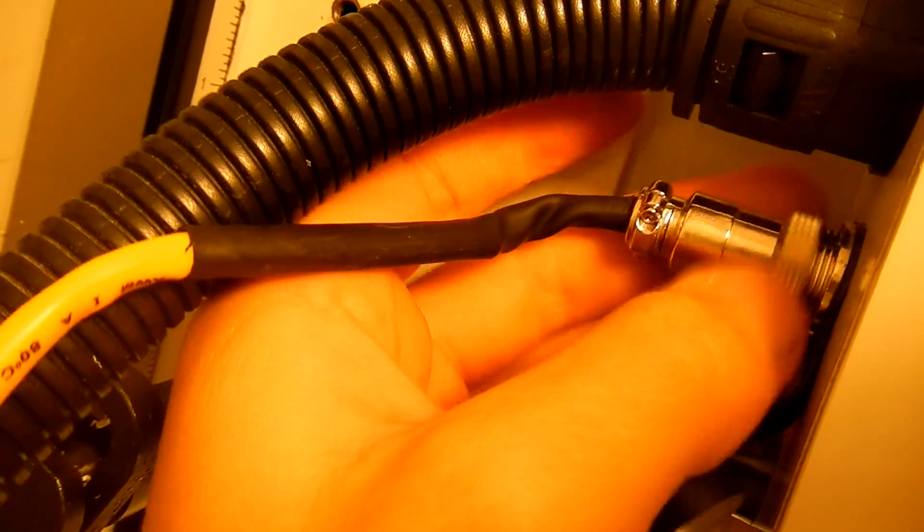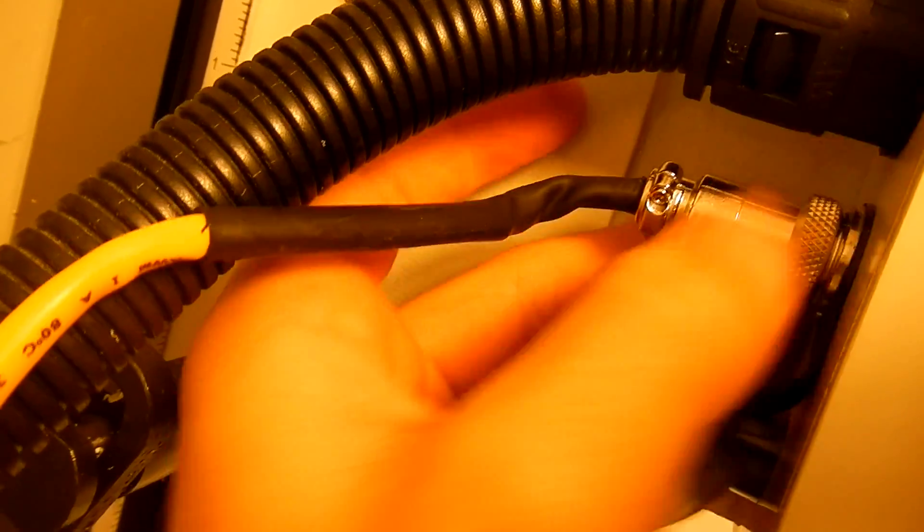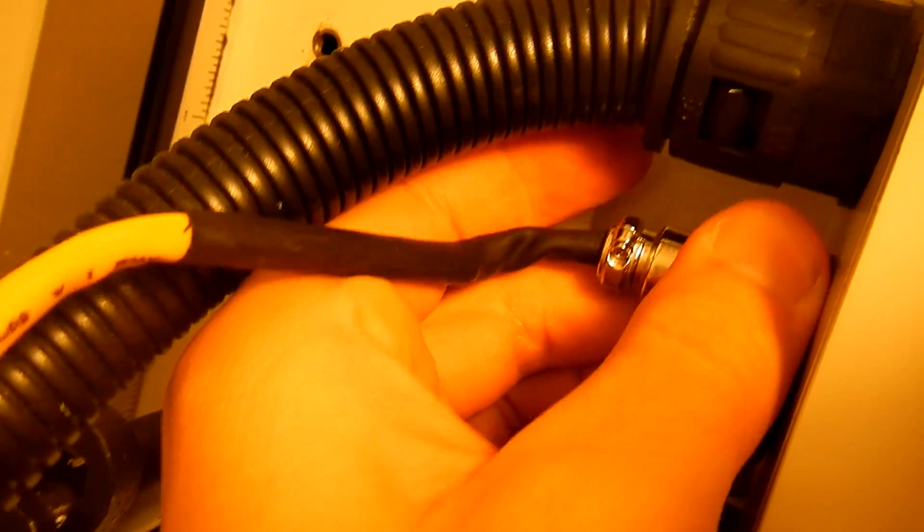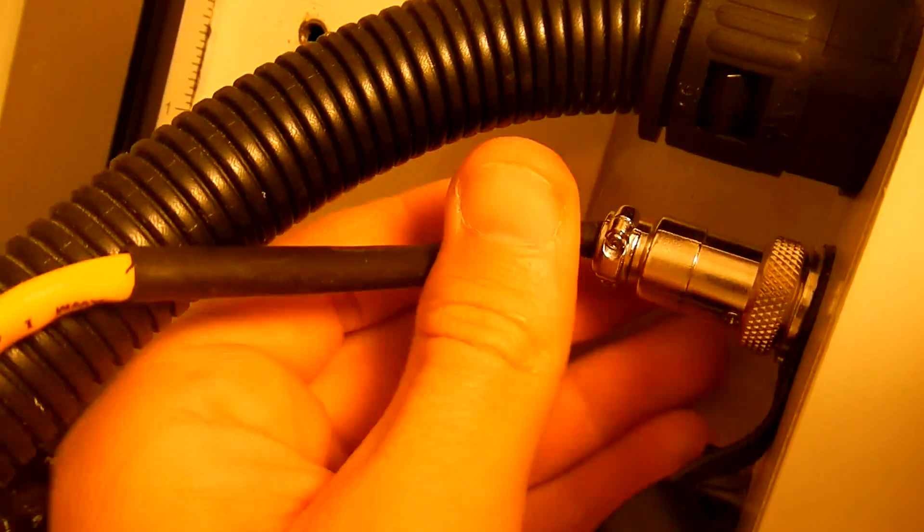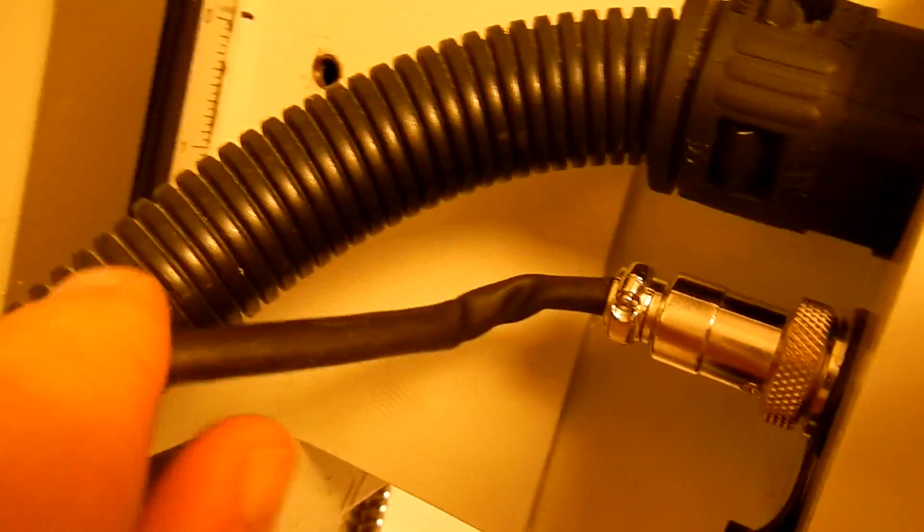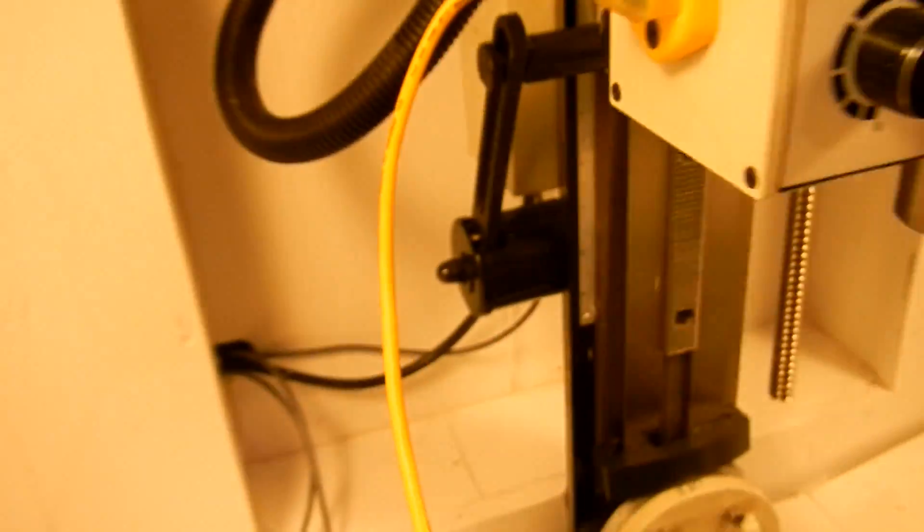So plug that in there, tighten that up using the seven pin connector and the ethernet cord, whatever it had lying around.